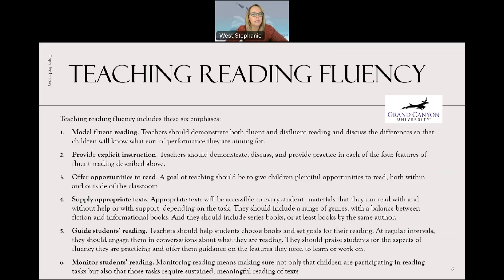Three, offer opportunities to read. A goal of teaching should be to give children plenty of opportunities to read, both within and outside of the classroom. Four, supply appropriate text. Appropriate text will be accessible to every student — materials that they can read with and without help or with support, depending on the task. They should include a range of genres with a balance between fiction and informational books, and they should include series books or at least books by the same author, to get them interested in an author's style of writing so they'll be able to read fluently.